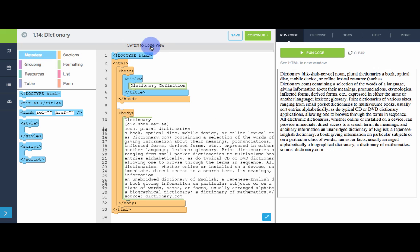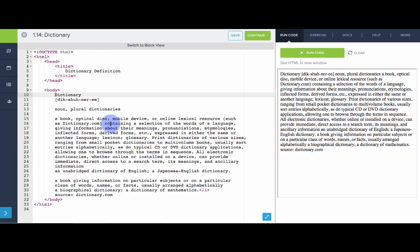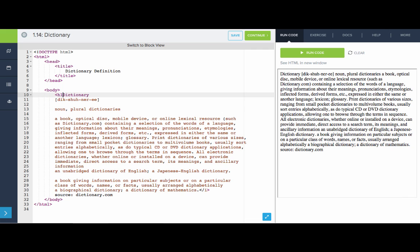So I'm going to switch to code view, just because it's easier to edit this code actually typing than using blocks. And the first thing I want to do is I want to make some headings. So really, I want the word that we're defining, dictionary, to really stand out. So I'm going to make that an H1.